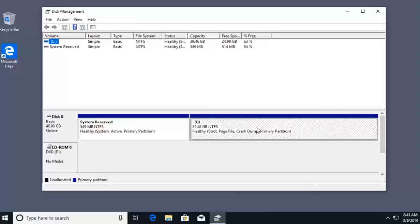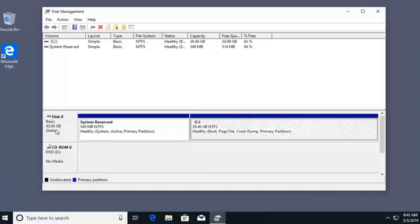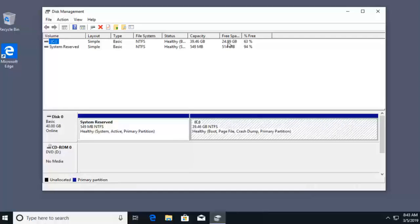So, for us to get started, what we're going to do here is take a look at our current hard drive. My current hard drive is Disk Zero, which is a 40 gig drive. Up at the top, I can see that it's the C drive, and with our C drive, we have almost 25 gigs of free space.